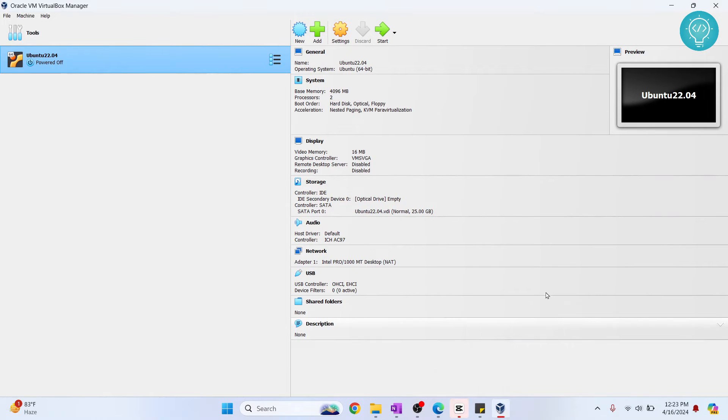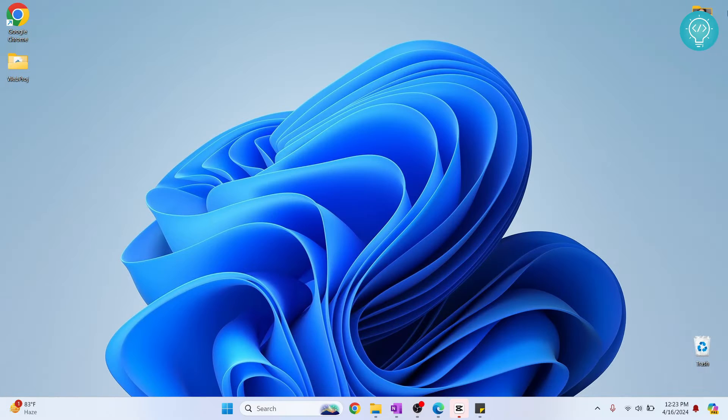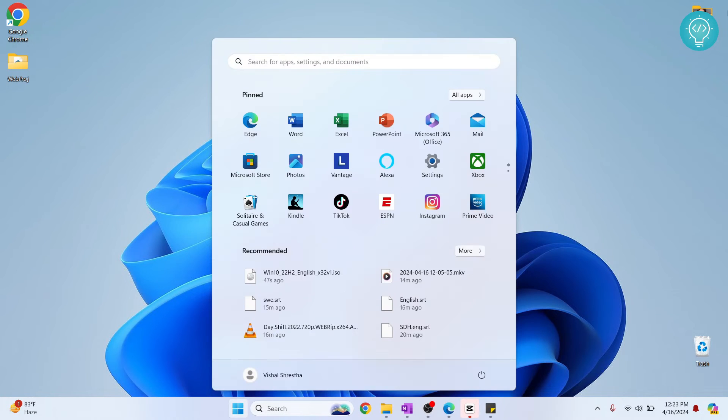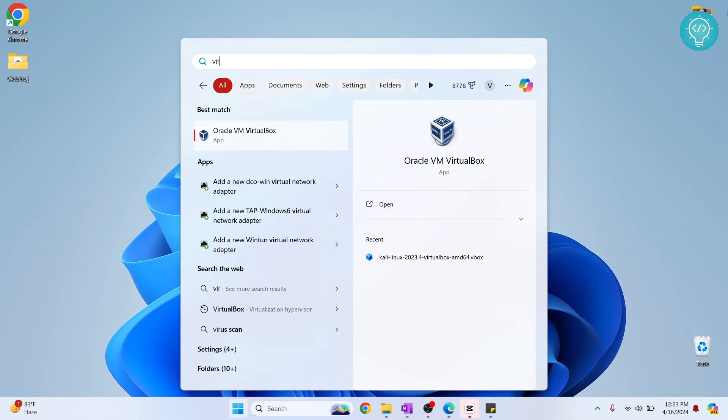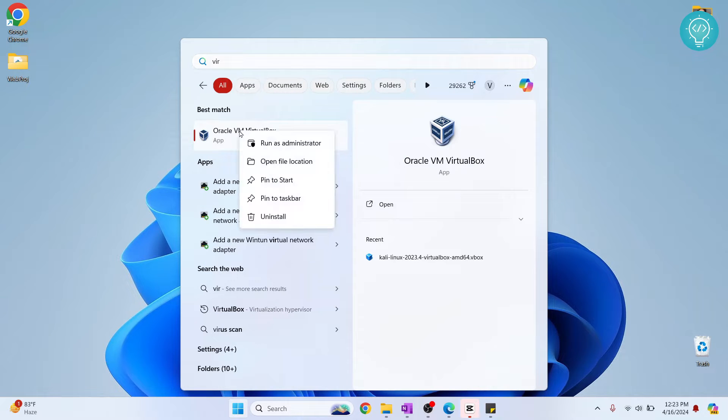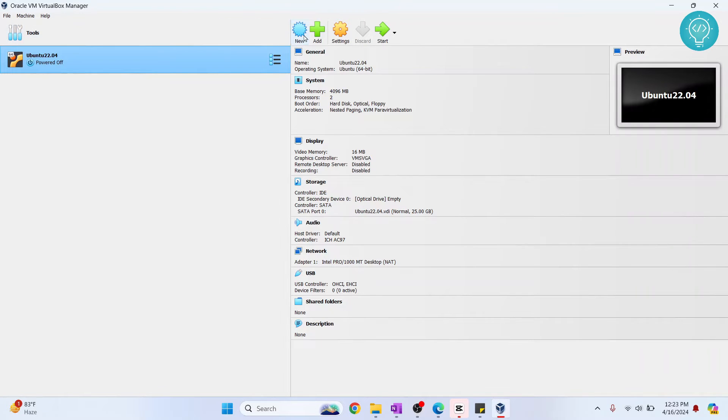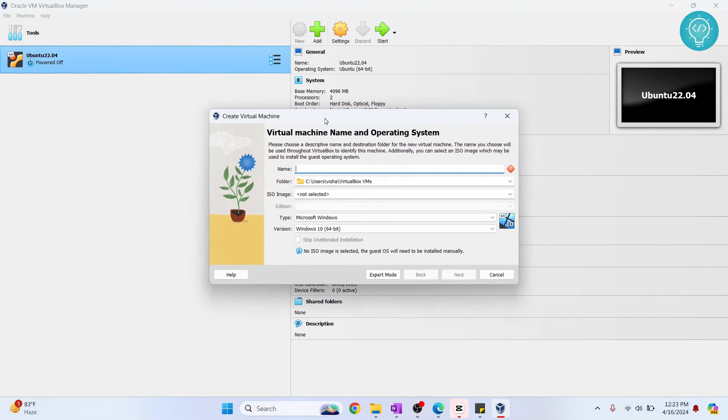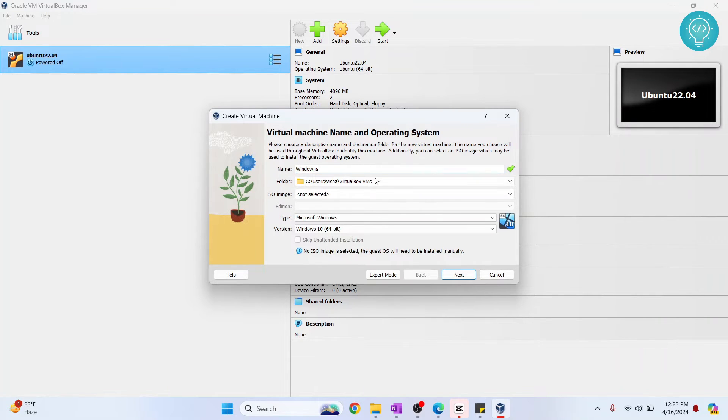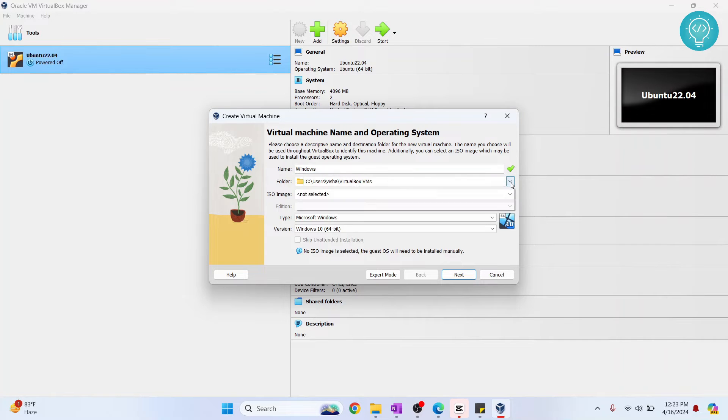Again, click on Okay. I'll just close the older version. Now click on New, Win 10.